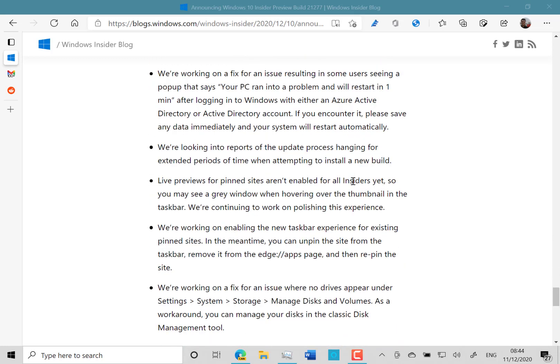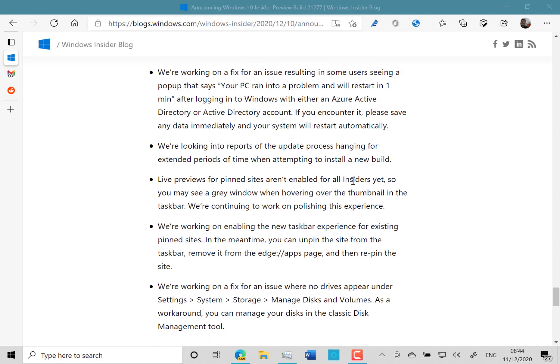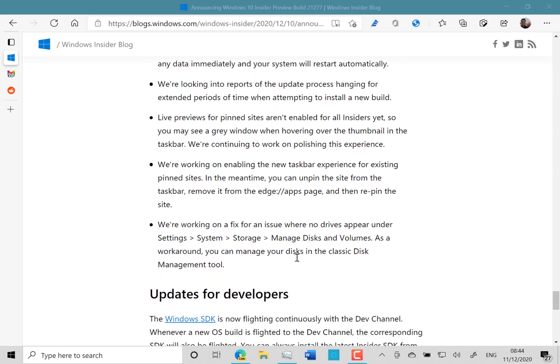So let's have a look at the known issues. You might see an issue with a machine restarting when you're using Azure Active Directory or Active Directory accounts. The build hanging for an extended period of time has been there for ages, and I still haven't seen that. Some issues with live pinned sites, which has been around for a while, and no disc appearing under the managed volumes, which has been around for a while.